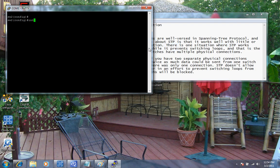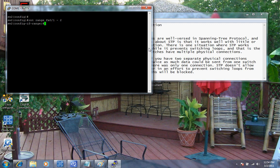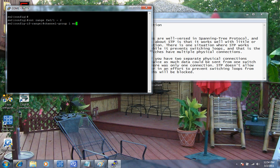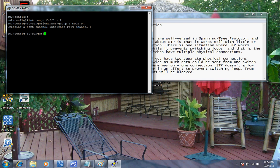All I'm going to do is go to interface range FA0/1 through 2. This is going to allow me to do both ports at the same time. The command to create this is going to be channel-group. Channel-group, and then we're going to give it a number. I'm going to give it 1 mode on. I can do up to eight ports per channel group. As you can see here, I've got the command in here and that's all it is to set it up.